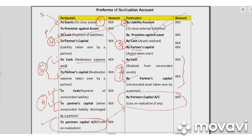One important thing: when liabilities are written, do not write partners' capital account, profit and loss account credit balance, or general reserve in the realization account. Those require separate accounts to be prepared. Partners' capital account, general reserve, and partners' loan account will not come in the realization account. Similarly, on the asset side, cash and bank will not be written. Capital account, partners' loan account, and any reserve or profit and loss balance — whether credit or debit — will not be written in the realization account.